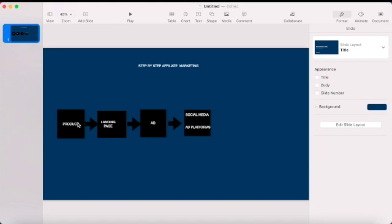I will show you how to find a good product and give you all the criteria you need to select one. After you grab the product, I will show you how to create a landing page and how to create a campaign.